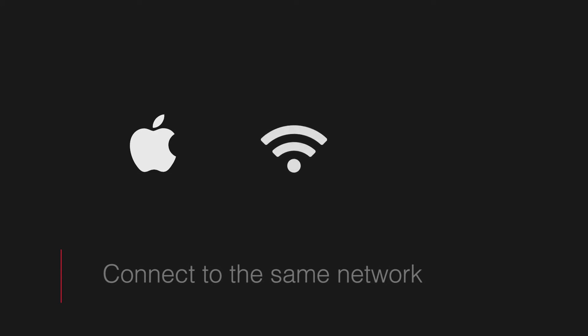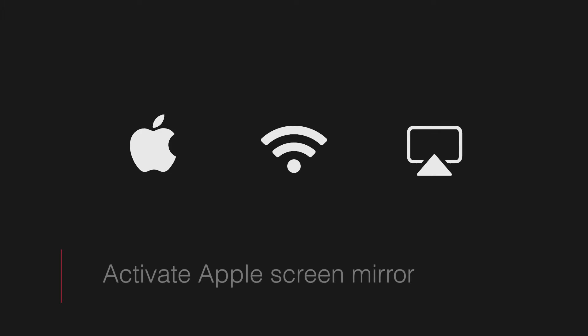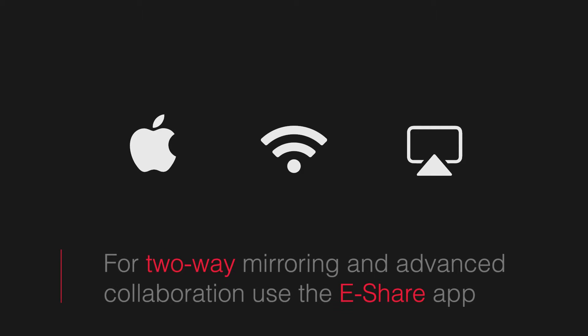The other way is if you're using an Apple mobile device, simply connect to the same network and activate the Apple screen mirror function without the use of a third-party app, noting that using this method will provide one-way mirroring instead of the two-way mirroring when using the eShare app.